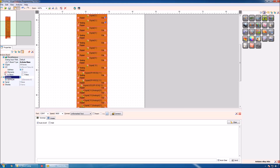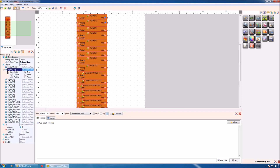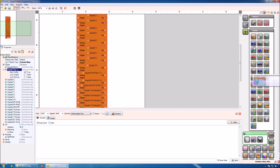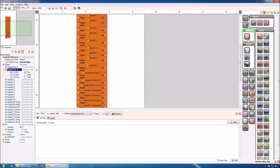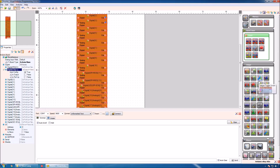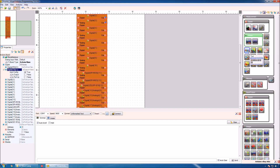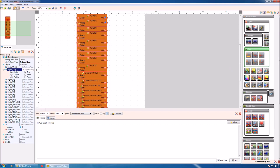On the left we have the object inspector, where we can edit the different properties of the board or other selected components. On the right is our toolbar — here are our components organized in categories and subcategories. We can select components from here and drop them in the design area.